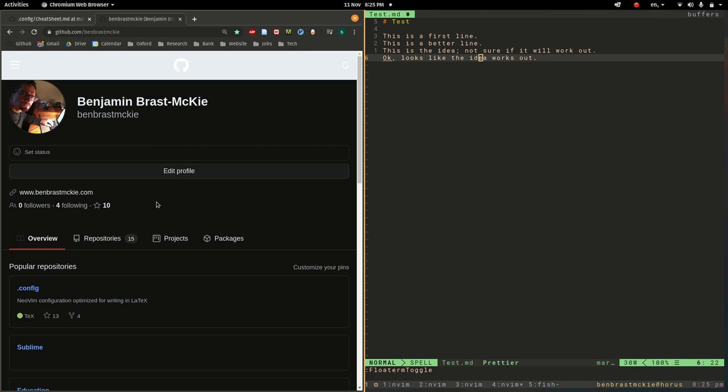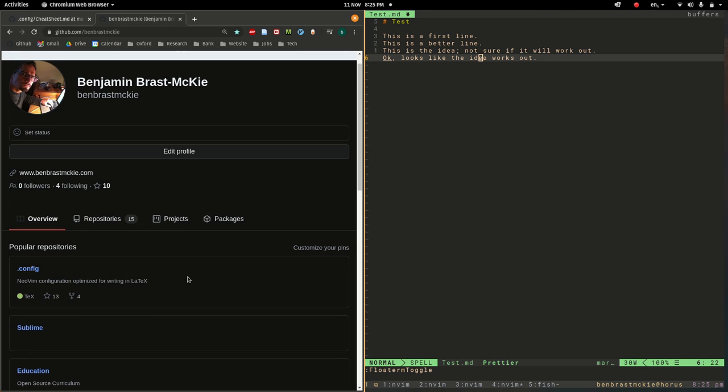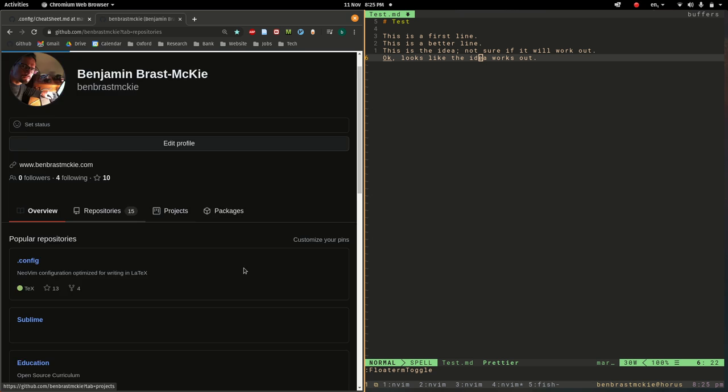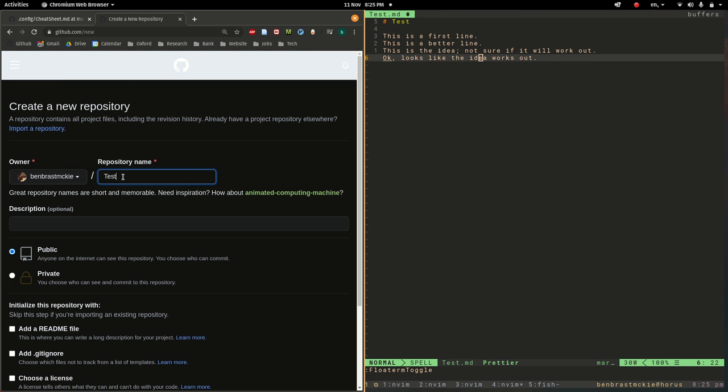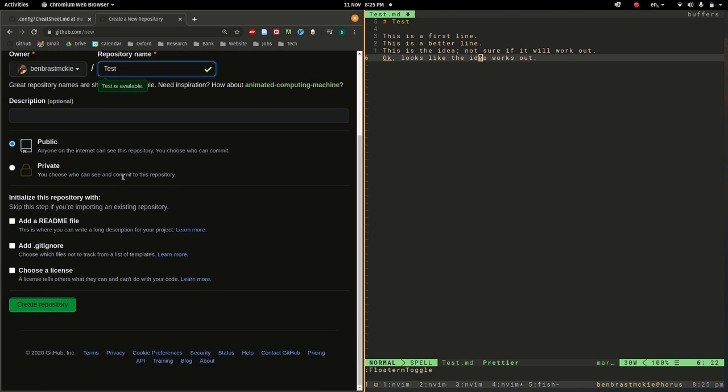To do that we're going to GitHub and I'm going to go to my repositories. I'm going to create a new one, call this test, and I'm going to leave this public just for convenience. You can make it private if you like.